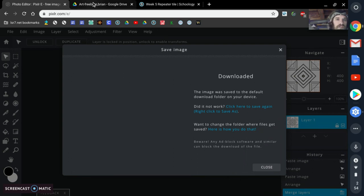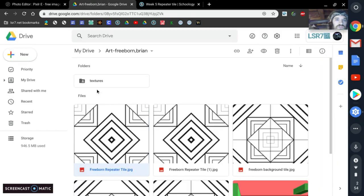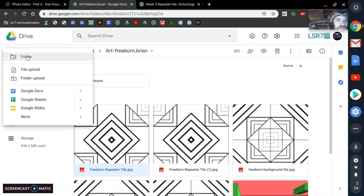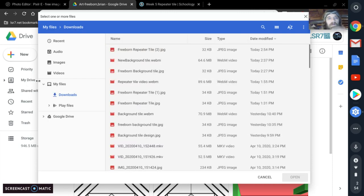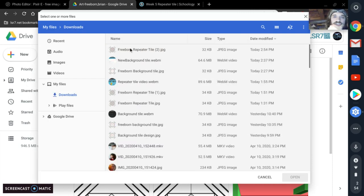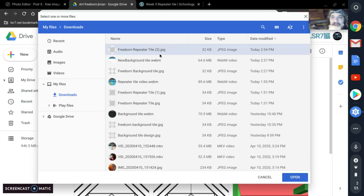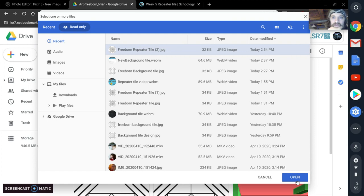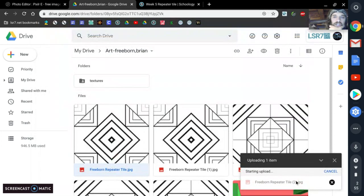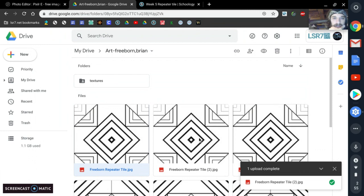After you've saved it, come in here to Google Drive. Click New, then File Upload. You want to make sure that it's your newest file. If you don't see it right at the top, you can click Recent and it'll show your most recent file — that's the one right there. Click Open and it's going to save it.